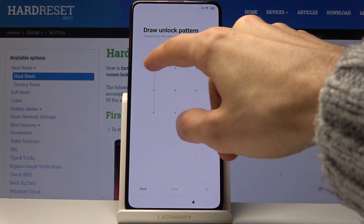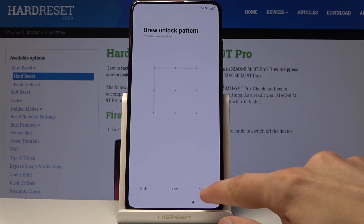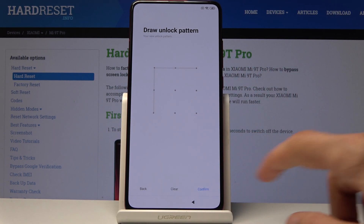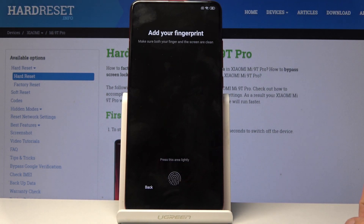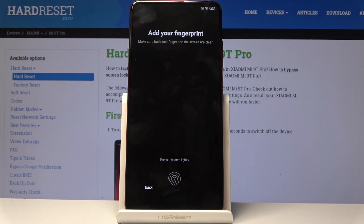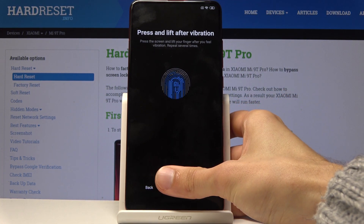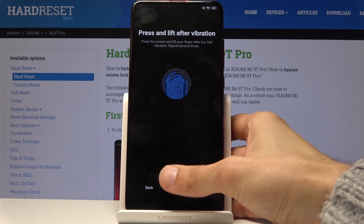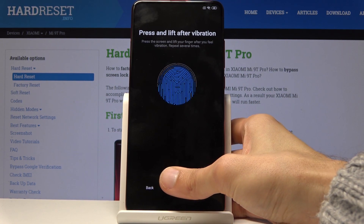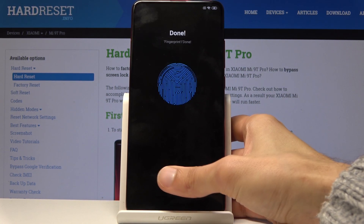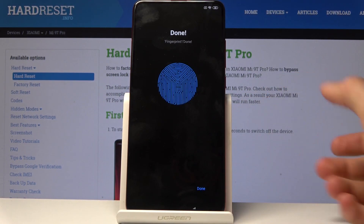Draw the pattern, then redraw it again and tap confirm. Now start scanning your finger on the sensor. I'm not doing it very thoroughly — just trying to scan it as quickly as possible. There it is — finger one added. Tap on done.